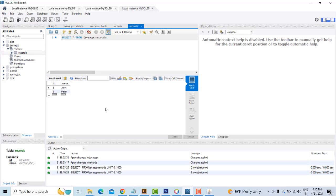I hope you guys found this helpful. This is how we connect JDBC with MySQL Workbench and work with NetBeans — very simple. Thank you for watching.